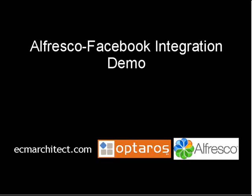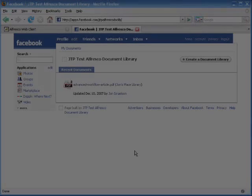It should be about a five minute deal. We're just going to see how it works in Facebook, see what that means to the back-end Alfresco repository, and talk a little bit about configuration. So let's get right to it.